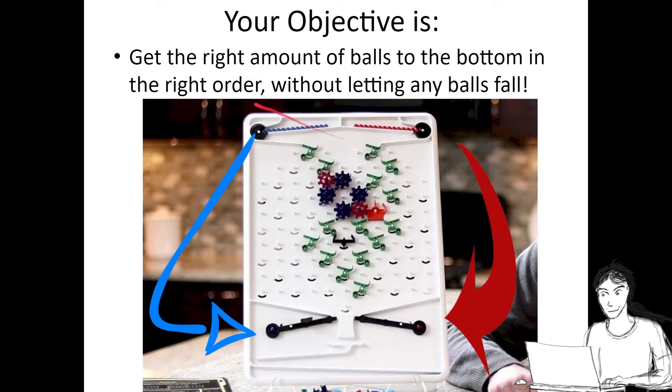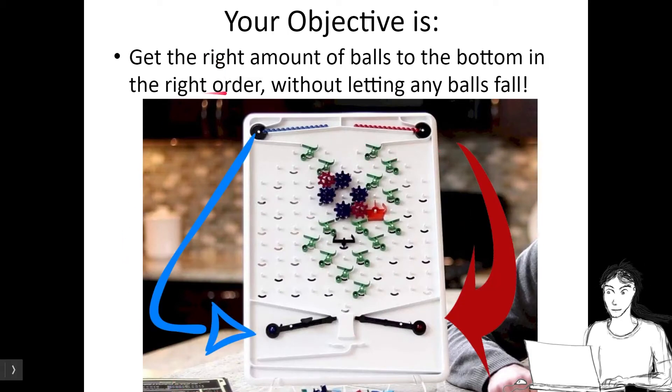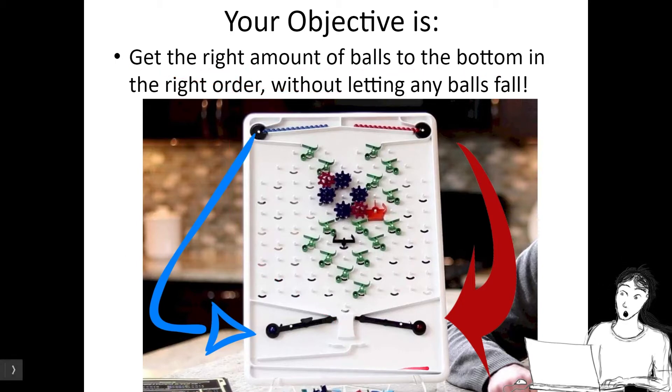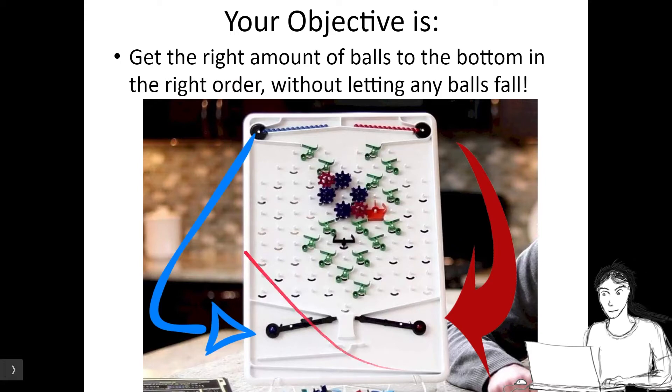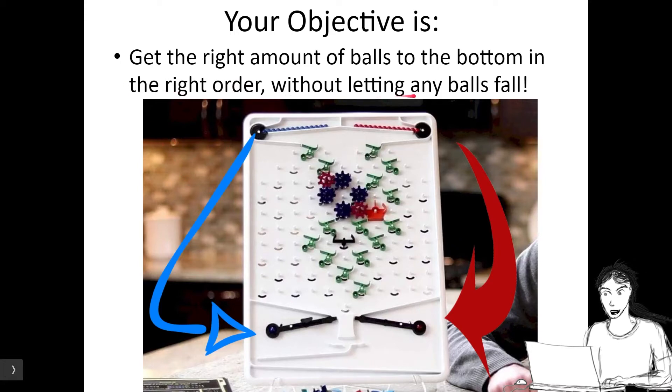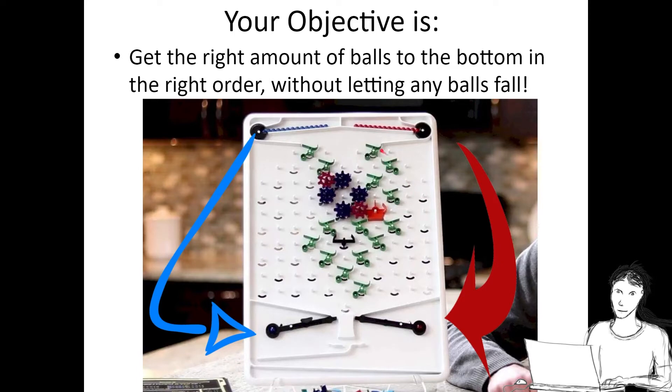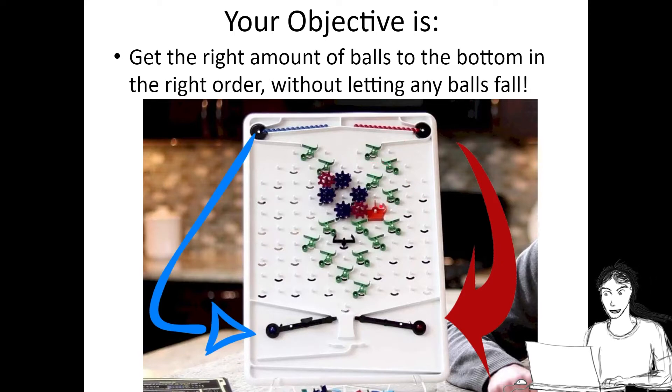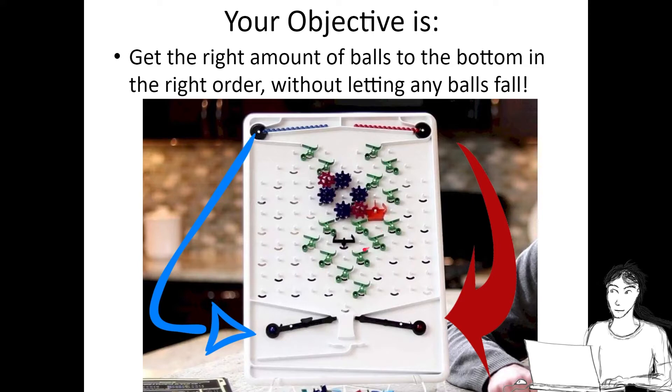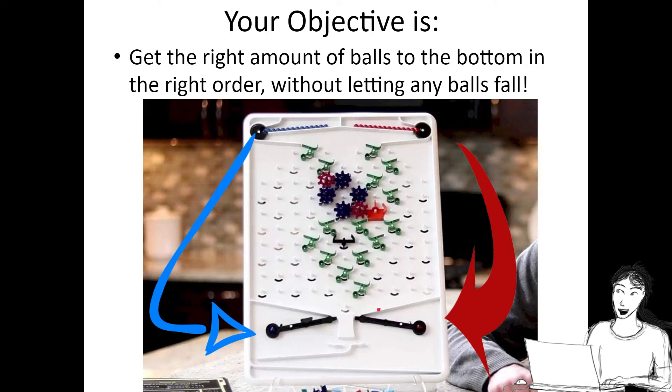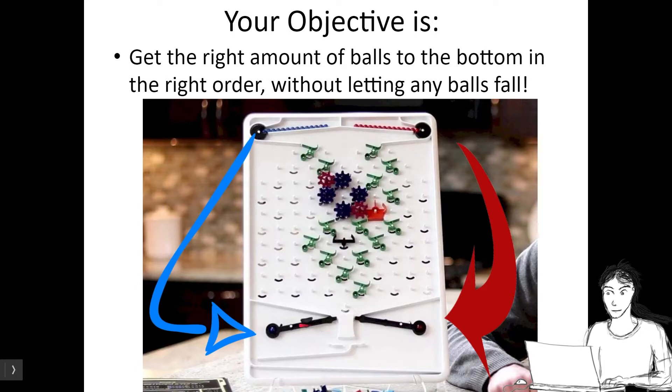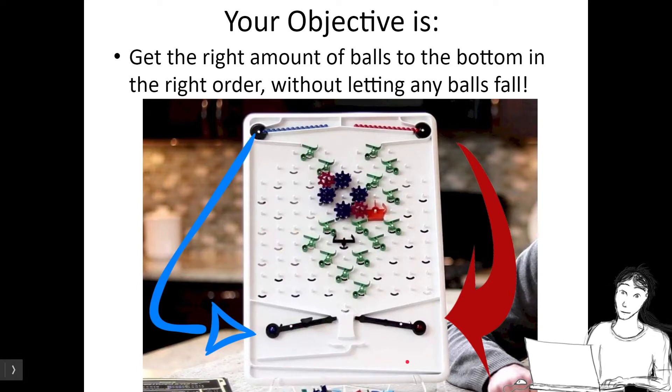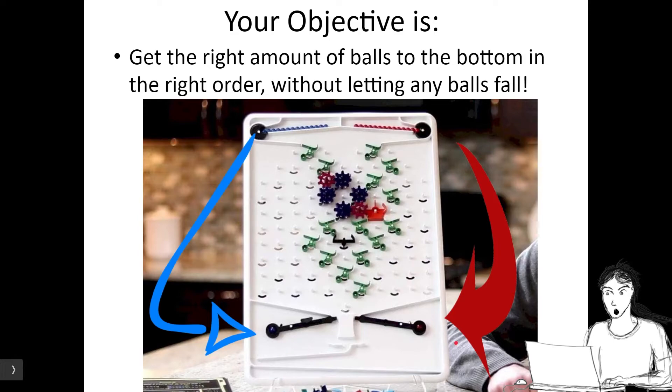The objective in this game is to get the right amount of balls to the bottom of the board in the right order, without letting any of the balls fall. They have to be carried down through a series of these little levers to the bottom, and that will complete the puzzle however you're supposed to complete it.